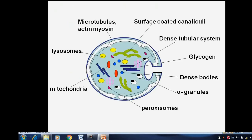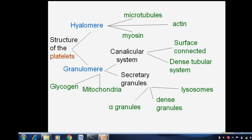This is a structure diagram showing the different components of platelets. It is formed by hyalomere and granulomere. Hyalomere is composed of three parts: microtubules, actin, and myosin. While granulomere is formed by a canalicular system and secretory granules. The canalicular system is formed by a surface-connected and dense tubular system. Secretory granules are of different types: alpha granules, dense granules, and lysosomes. Granulomere also contains glycogen and mitochondria.